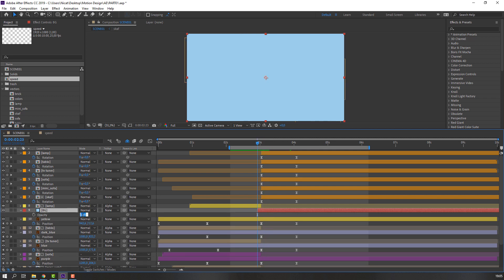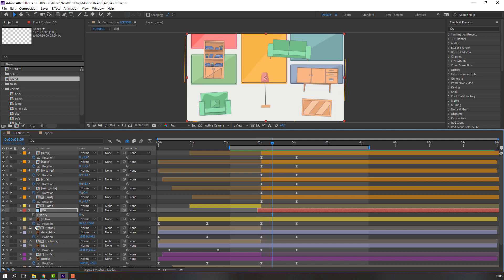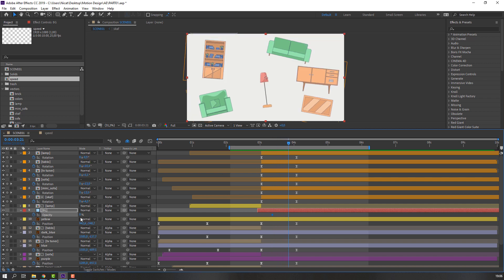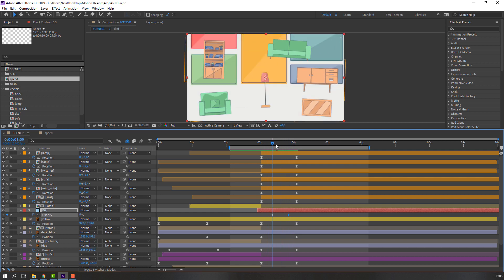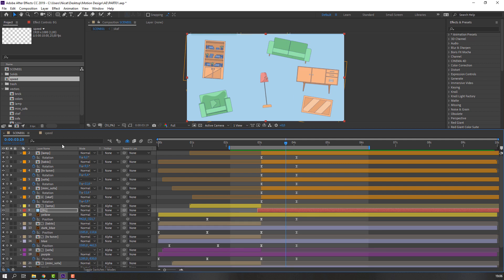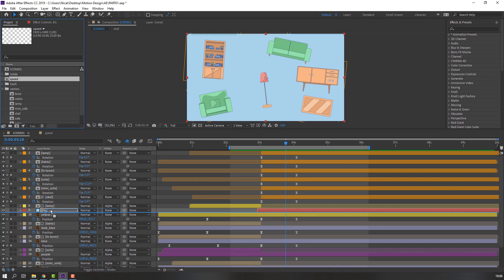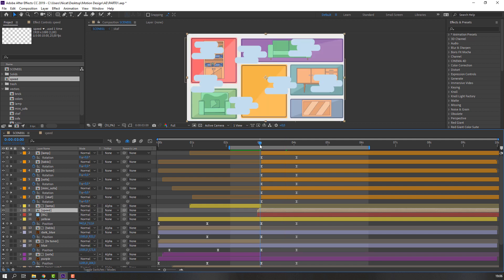Change opacity to 0 and make an opacity keyframe at this time. Go to here and change to 100 to change the background color. Then select the speed composition, move it to here, and move to the right.